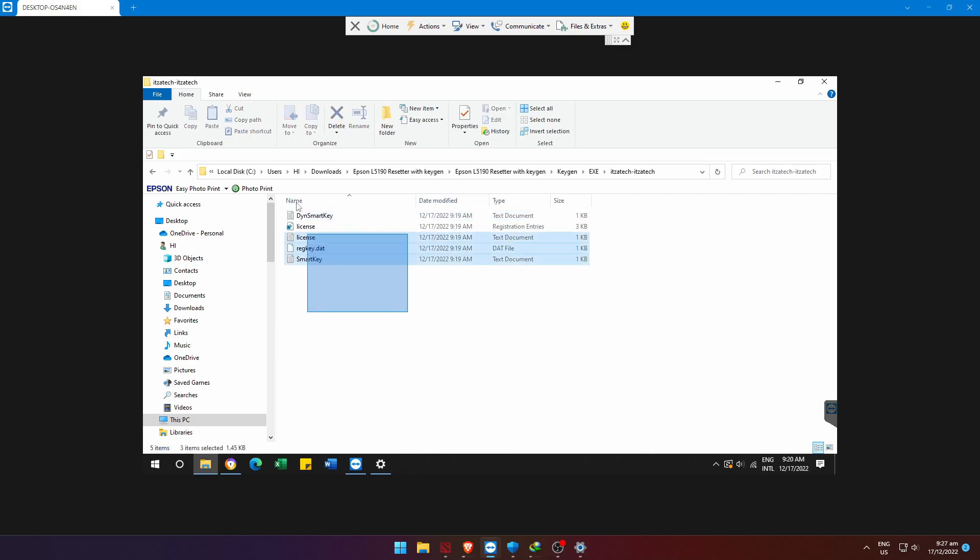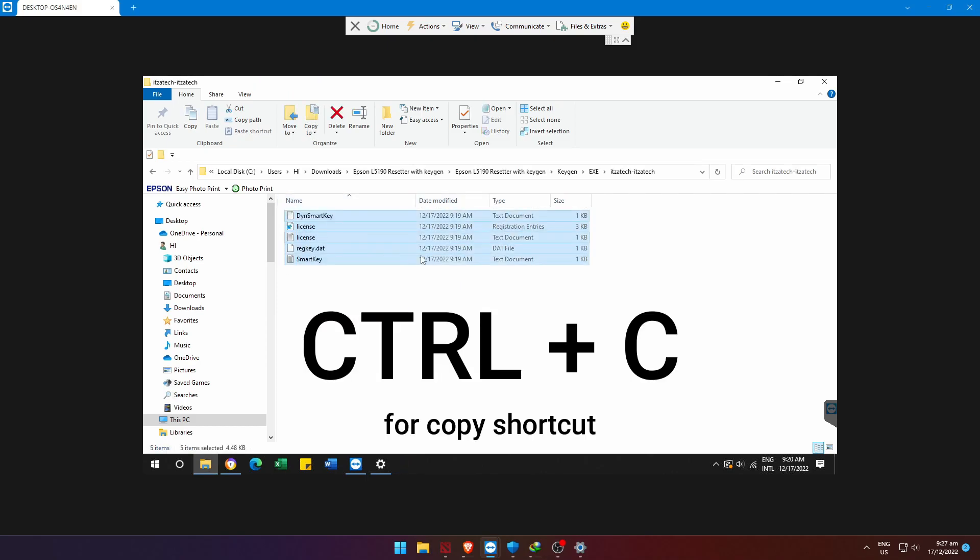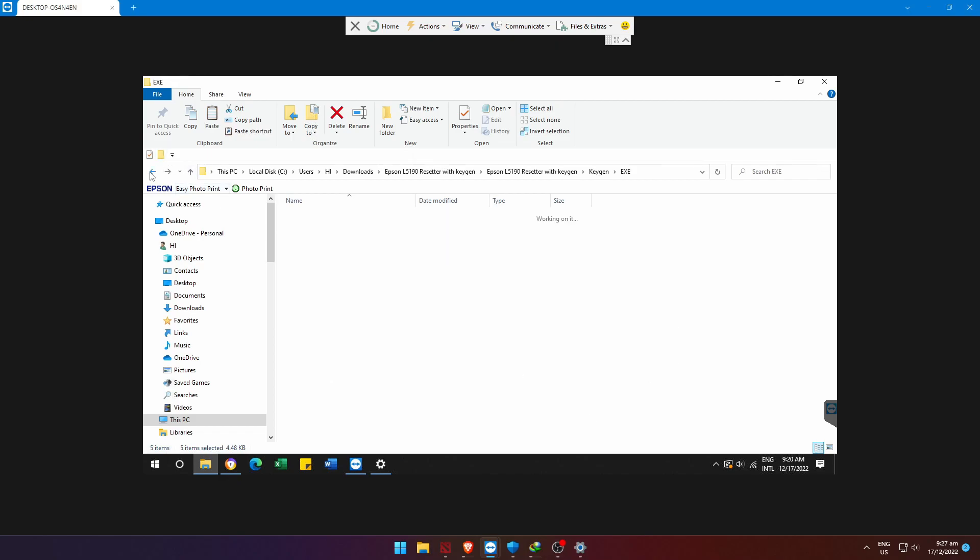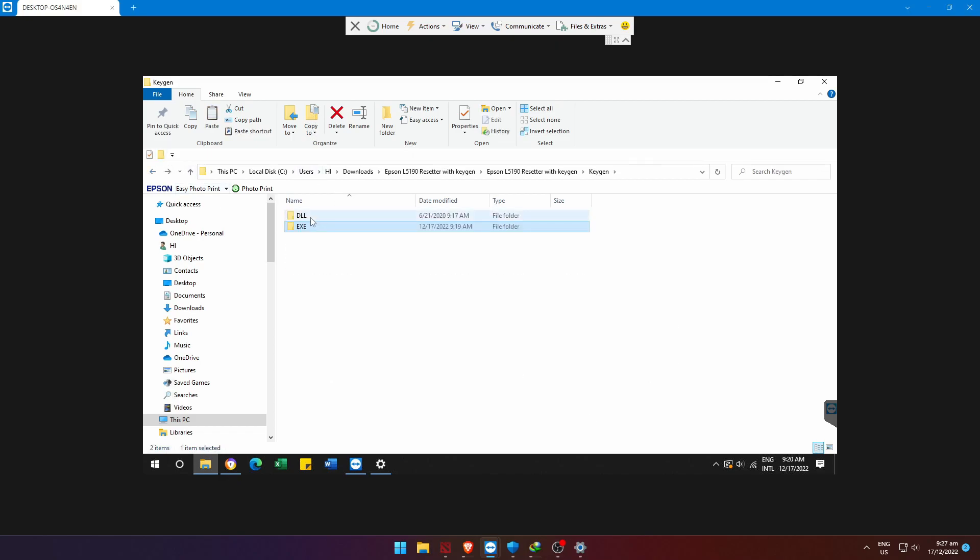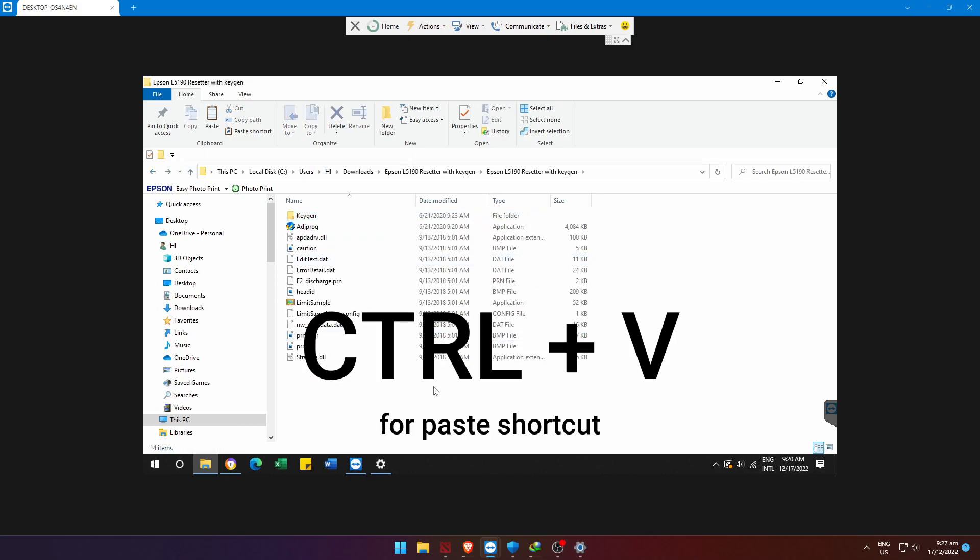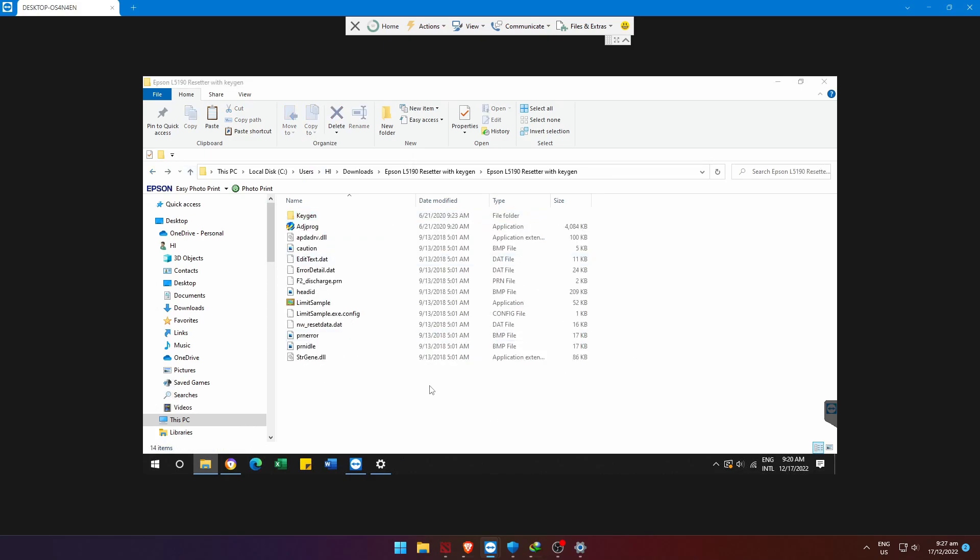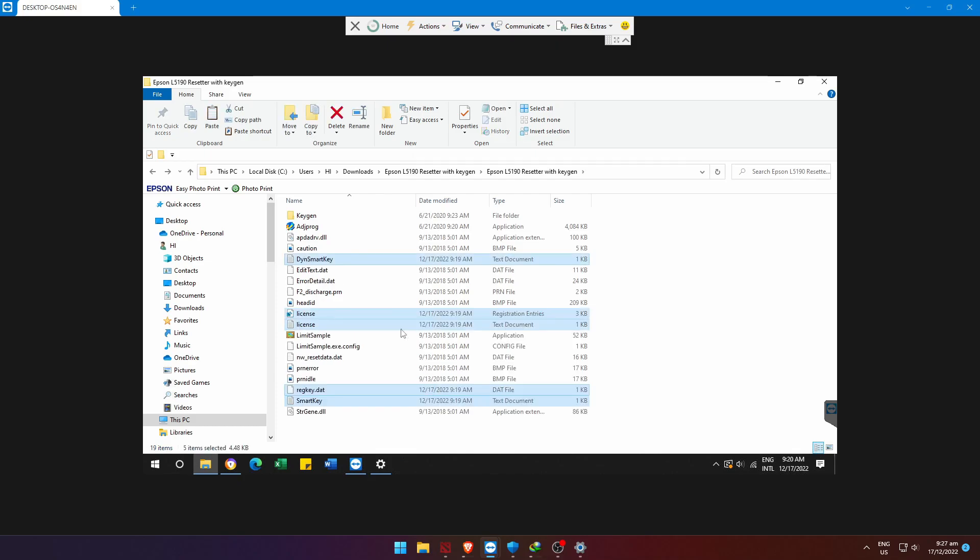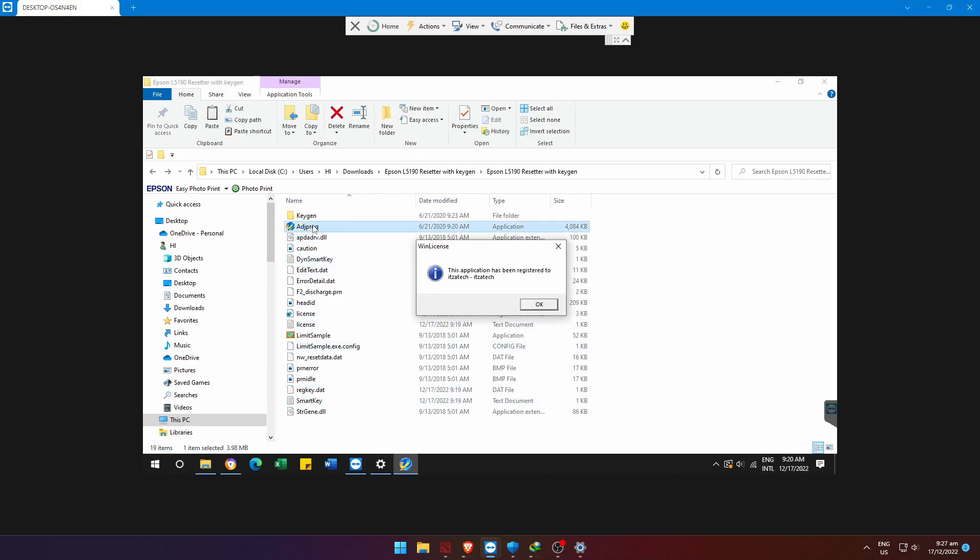Here are the files we need to reset the printer. Copy them and paste, just like this. Now, open the APG Prog application and follow what I do in this part.